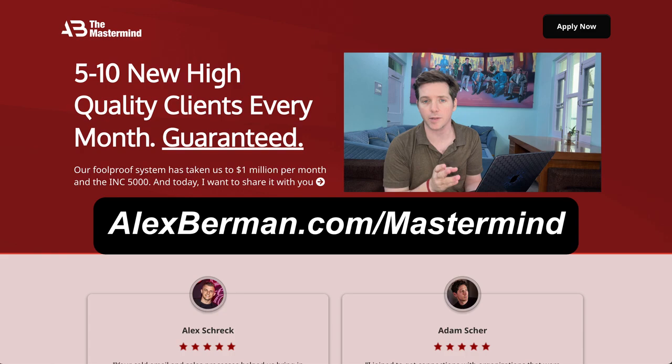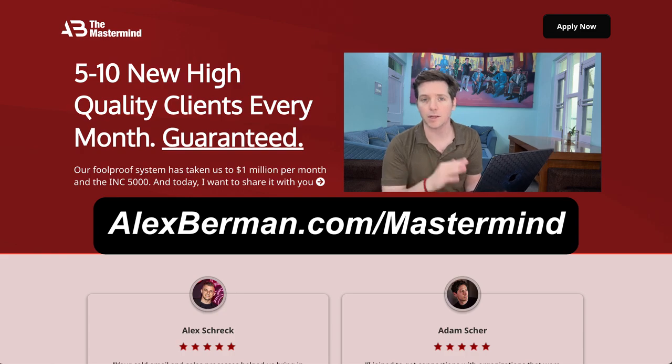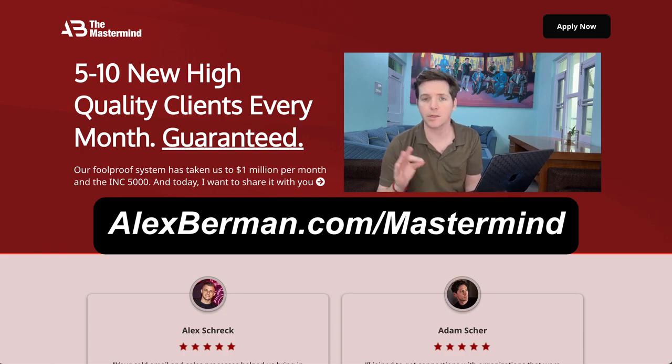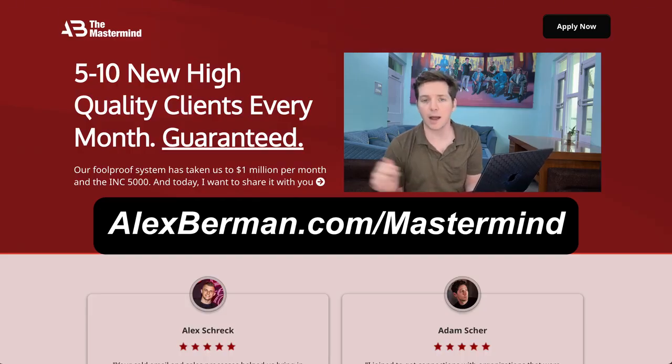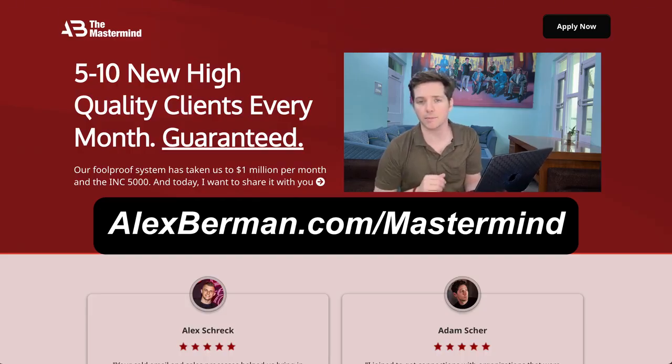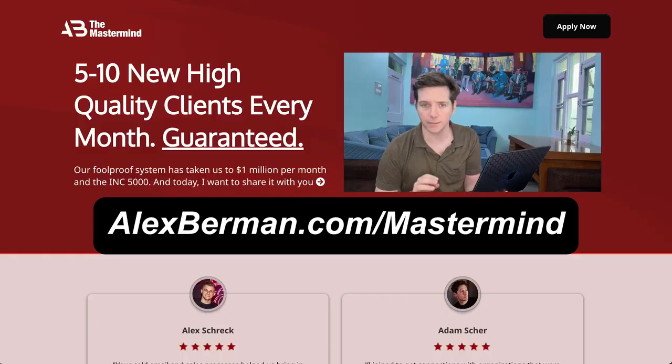So if you want seven calls a week with these guys, plus a one-on-one with me, plus 30 hours of courses on the most cutting edge ways to grow your business with cold email, LinkedIn and sales, then go to alexberman.com slash mastermind and apply to join.